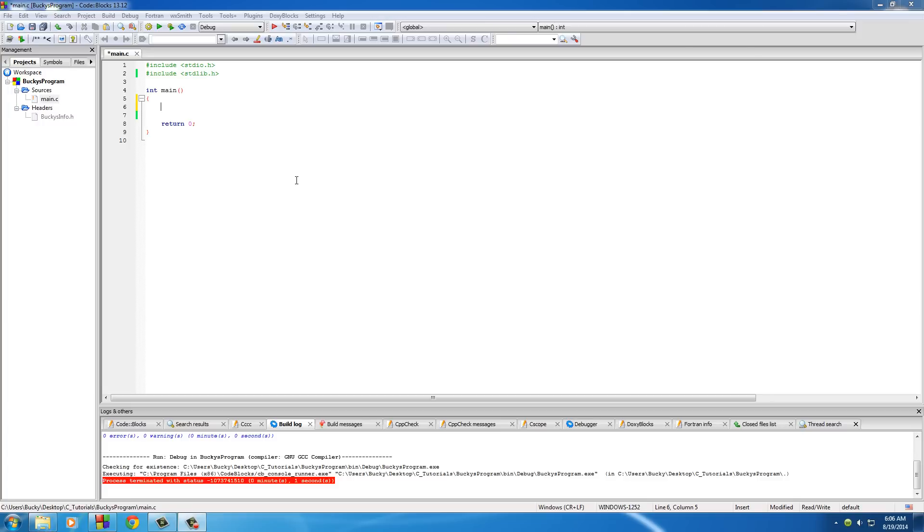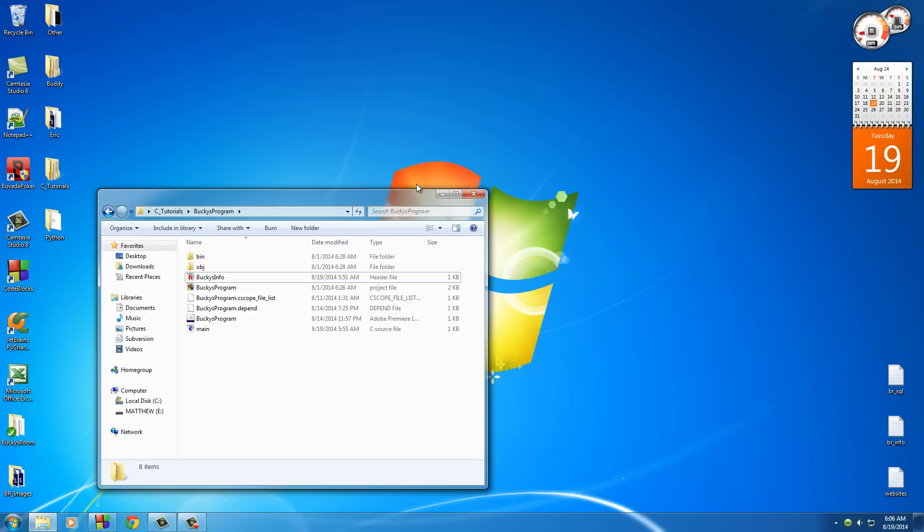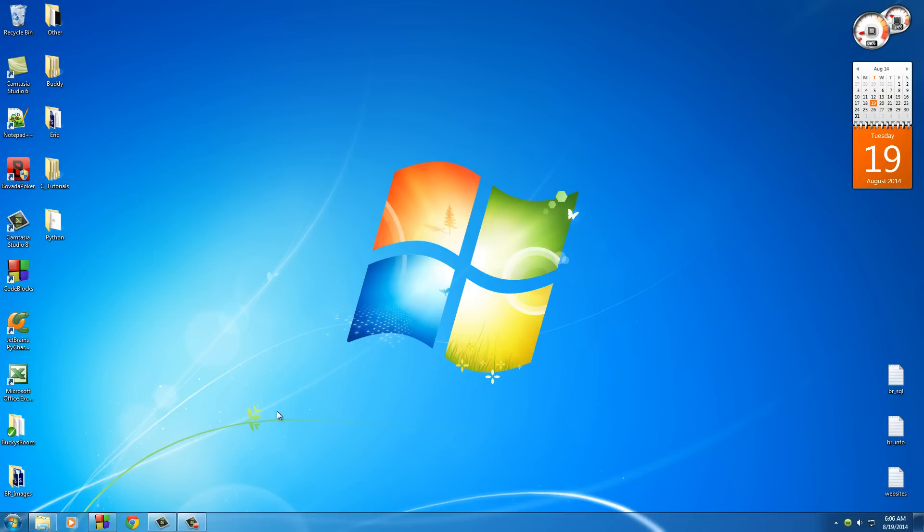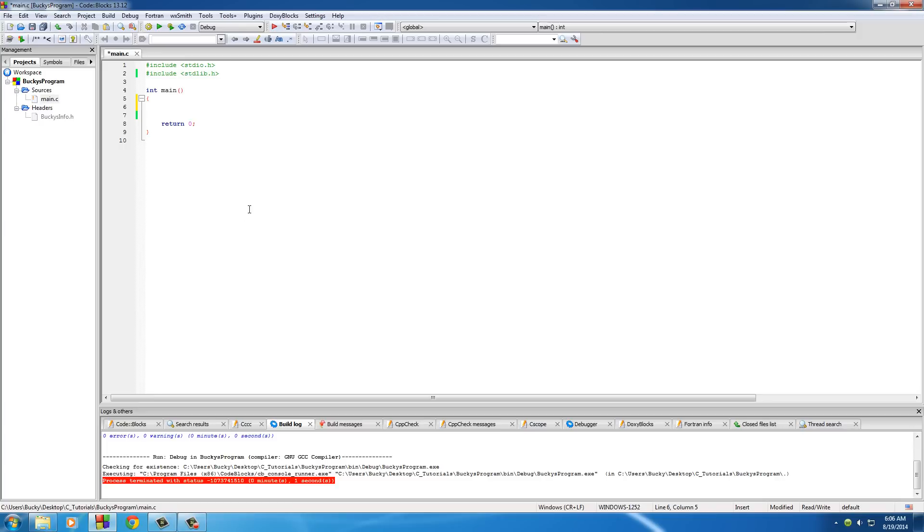However, whenever the user closes their program, that data is deleted forever. It would be nice if we had a way to store the data that our program created, even when they close the program and shut down their computer, so they could come back to it.